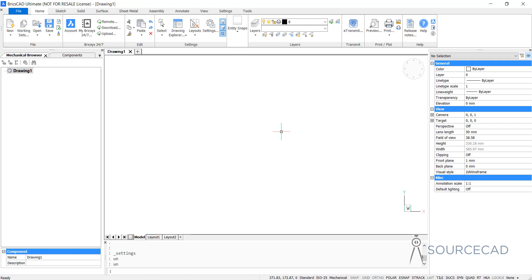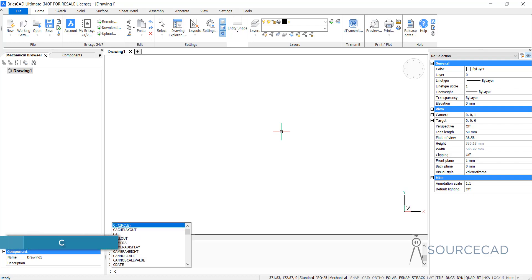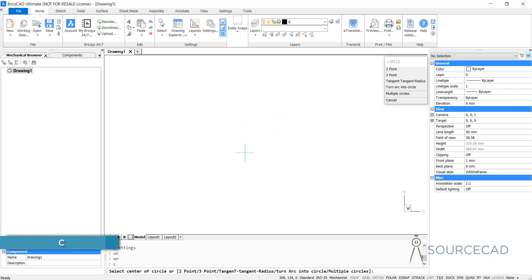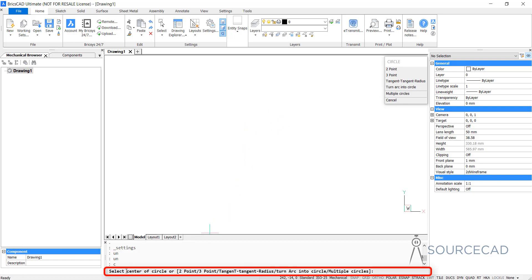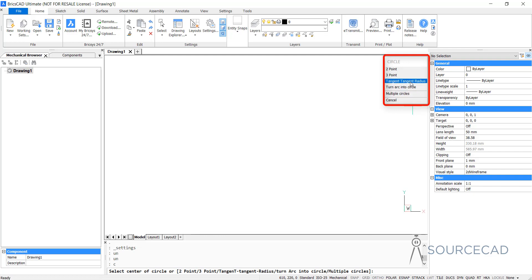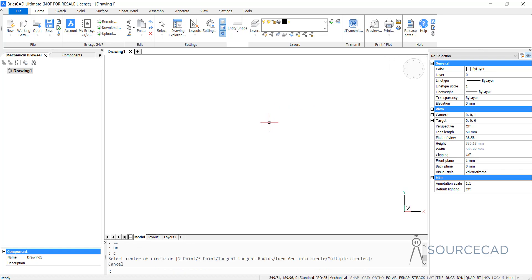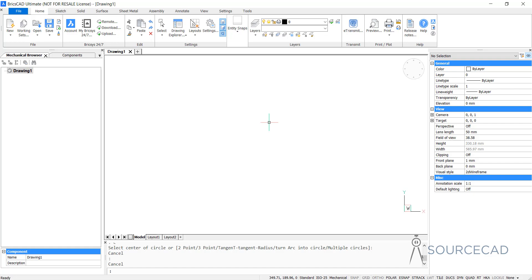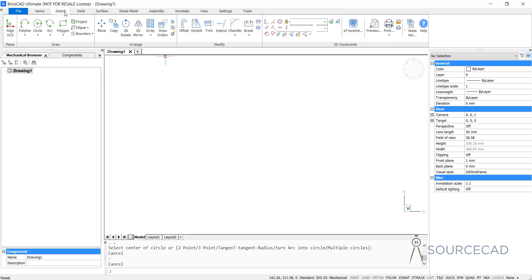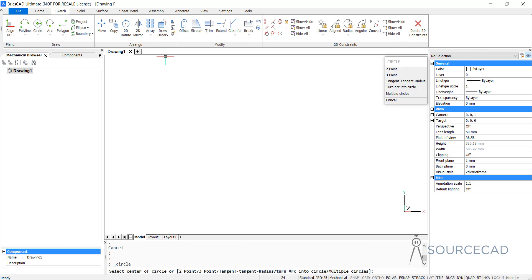Now I'll start by making the circles. I'll type C and press enter and the circle command will start. You can see the name of the command as well as instructions right here on the command bar, and you can also see its sub-commands on this panel. If you want to start the command from the panel instead of the shortcut, you can go to the Sketch panel where we have the circle tool — you'll end up with the same results, with the command on the command line and sub-commands on the panel.